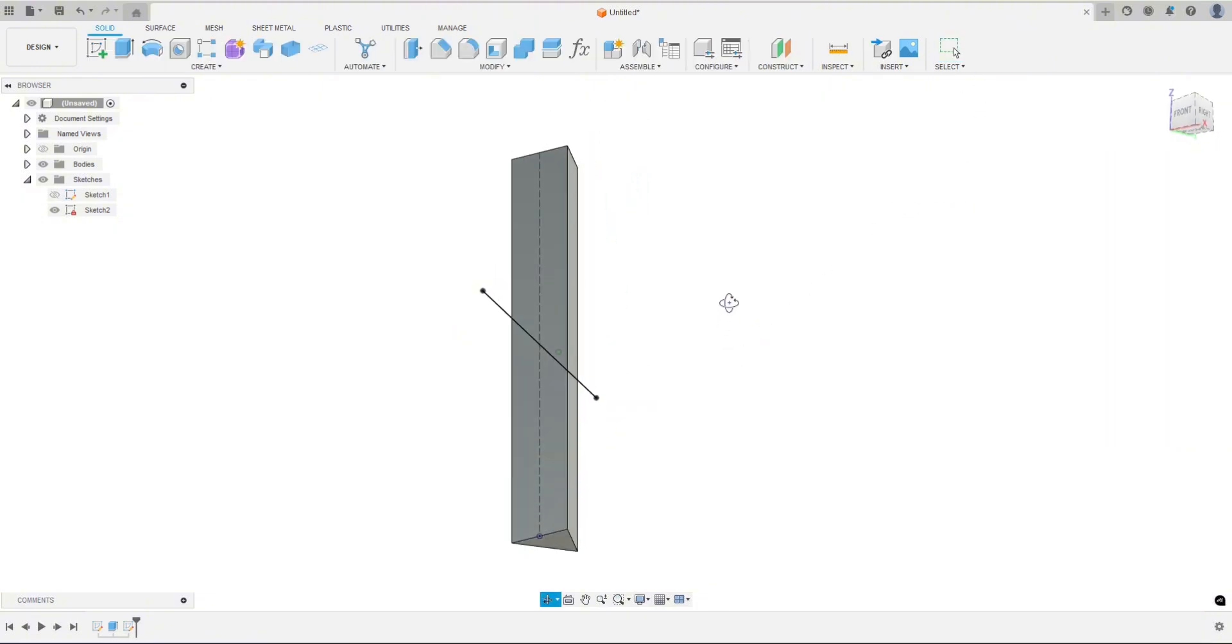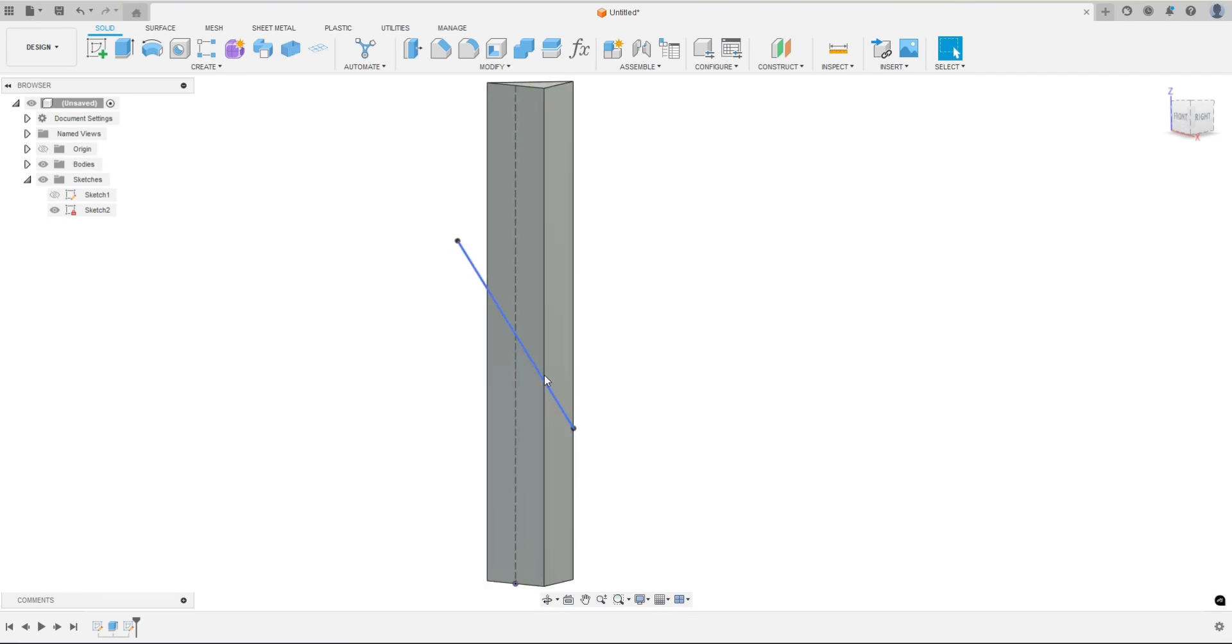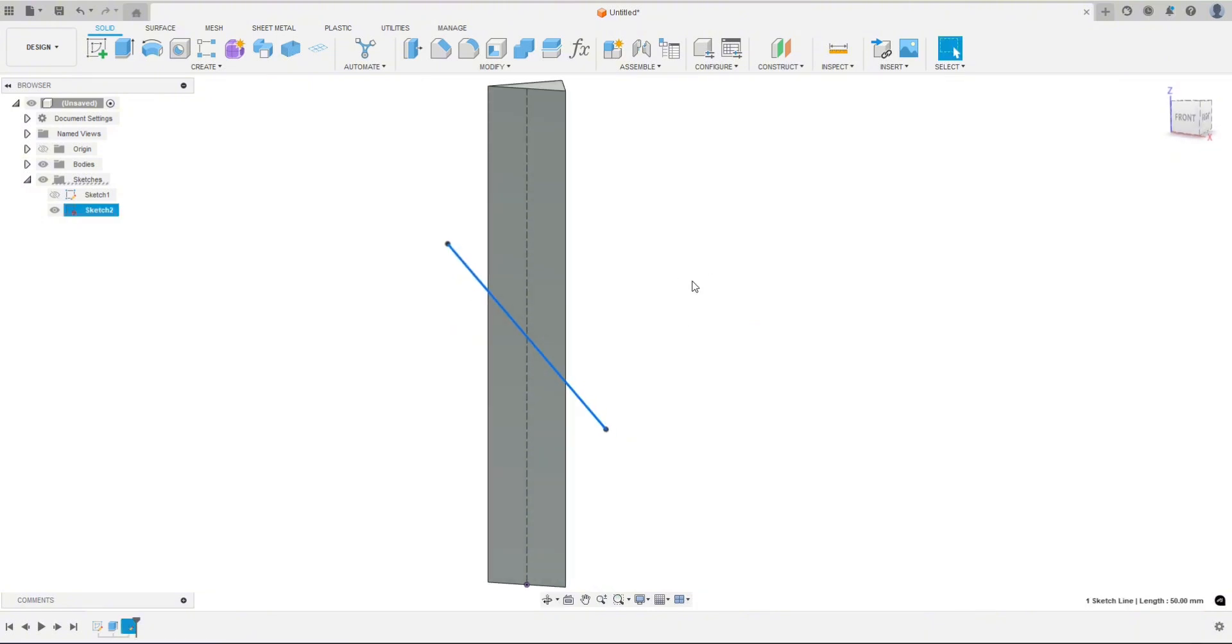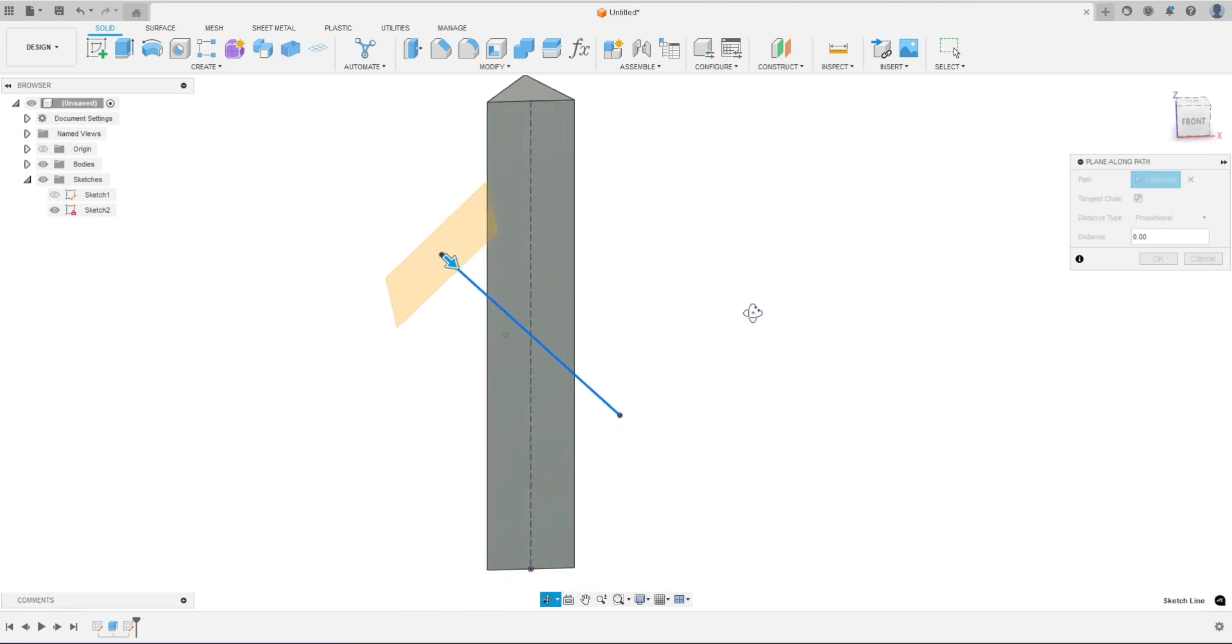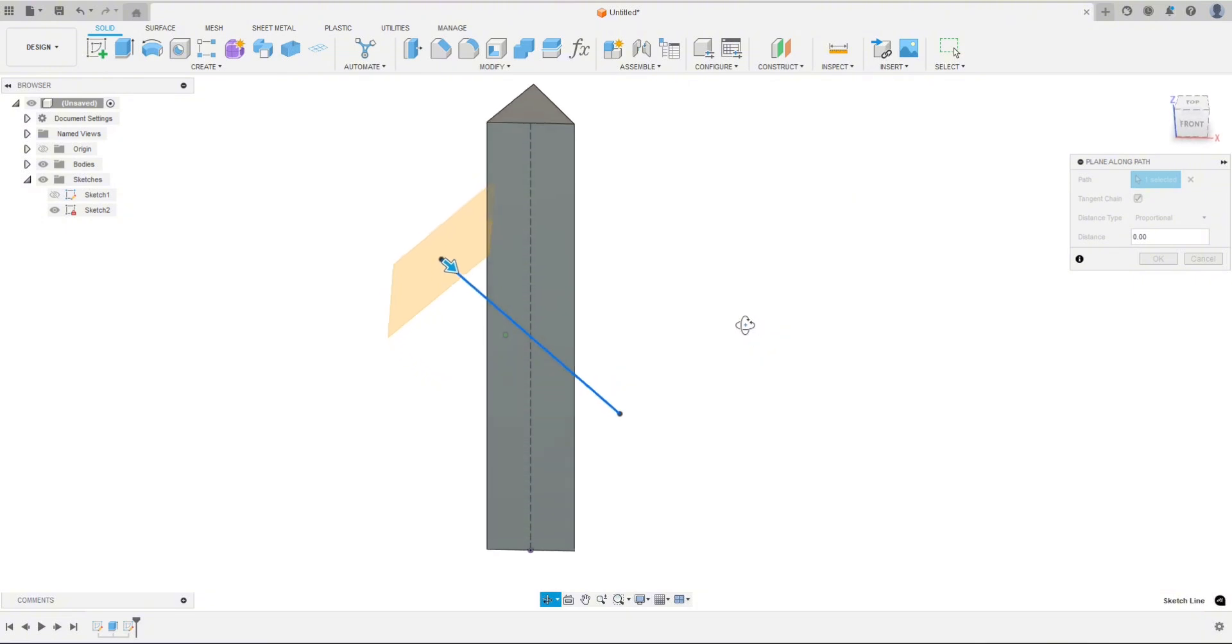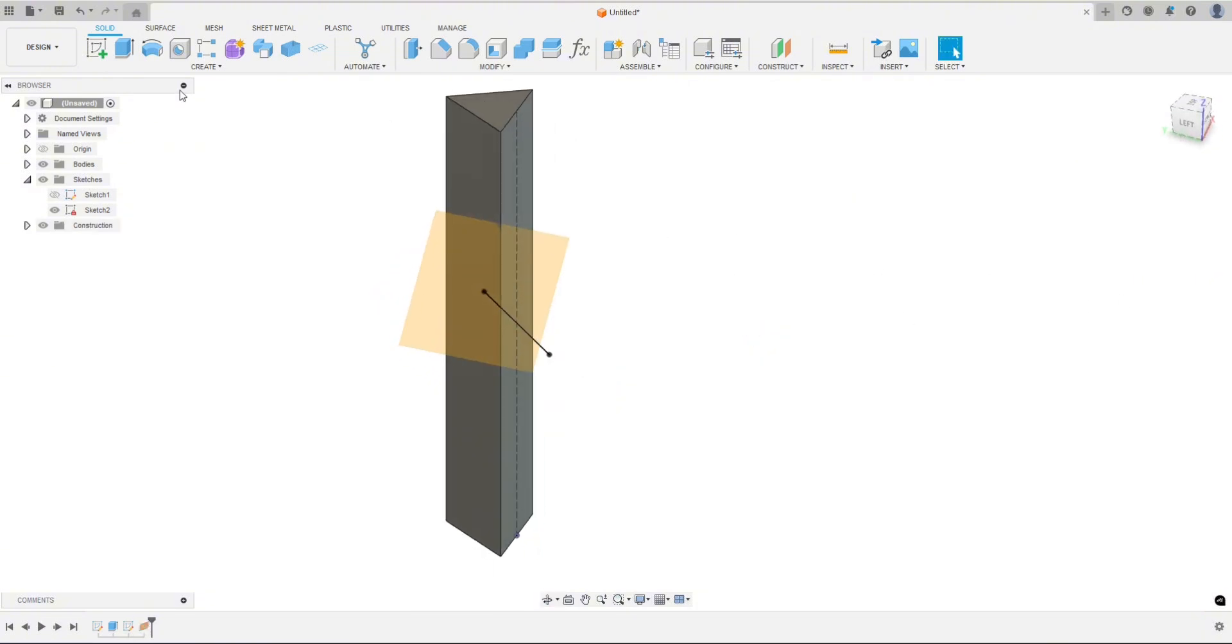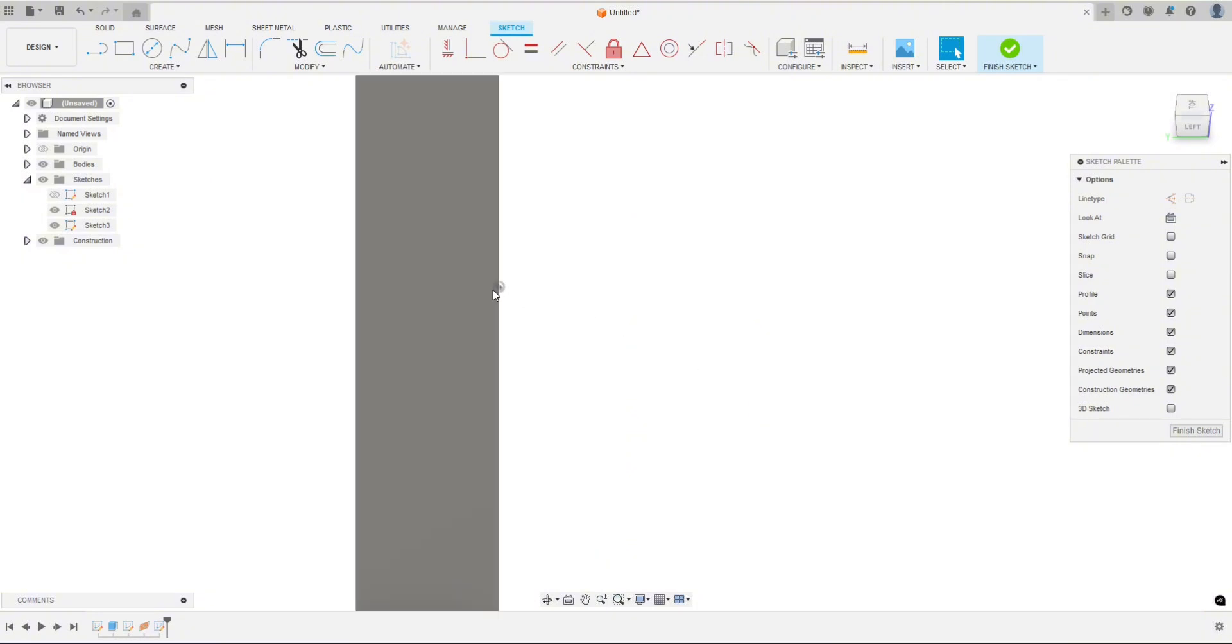So now we want to create a profile that we can cut away from this face. So we drew this line so we can create a construction plane along it. So we're going to go up to construct and then plane along a path. We already had that blue line selected, that's why it already showed up there. But if you didn't, you just have to click on this line and it would show up. So there's our plane that goes through that path. So I'm going to hit OK. And now we're going to draw a sketch. So create a sketch and we're going to draw it on that plane that we just made. So here's the origin, here's the line, basically looking at that line straight on.